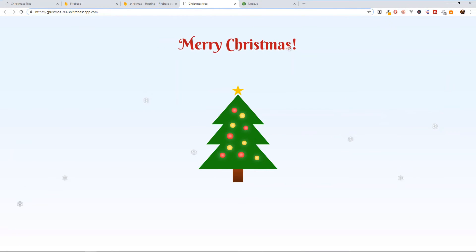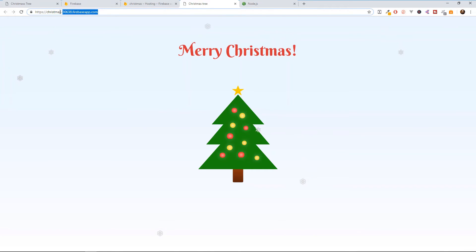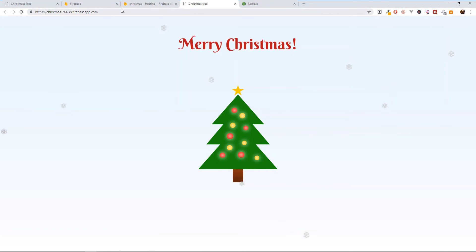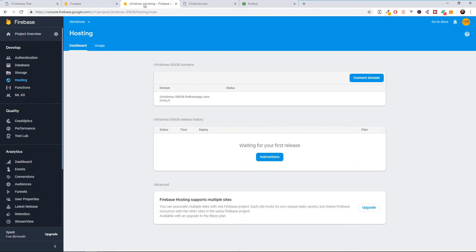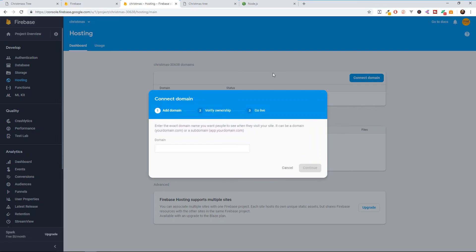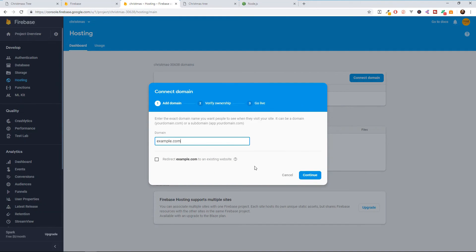Now you see that you have a URL that has firebase.com inside of it. If you want to change this, you need to go back here to your hosting and select connect domain. And you need to buy a custom domain for yourself. If you have a custom domain like example.com, then you can redirect people to this domain.